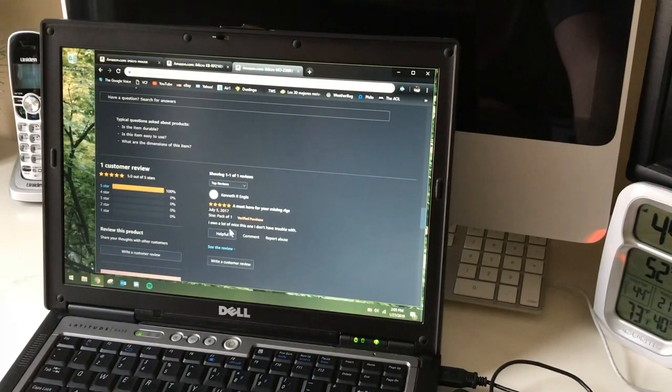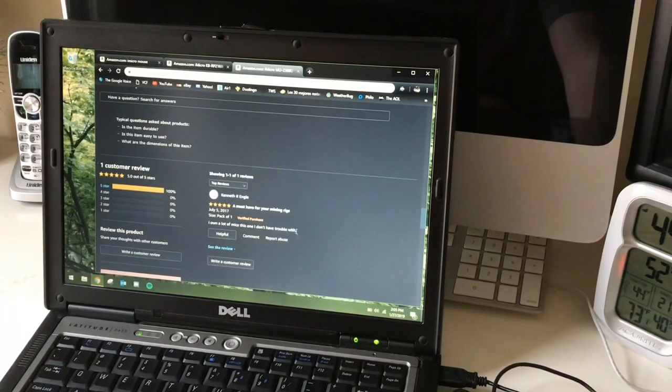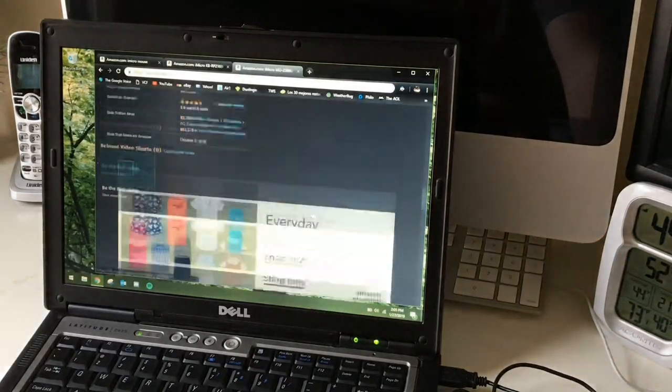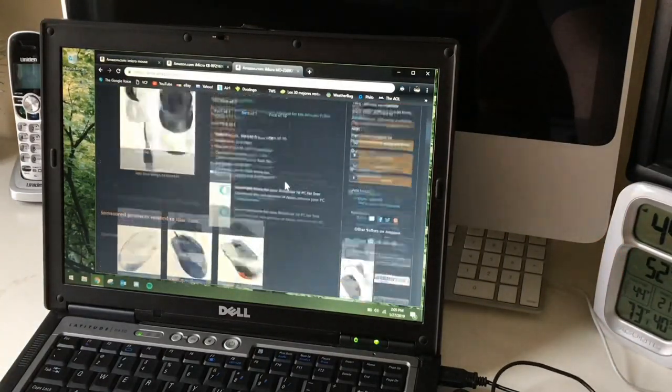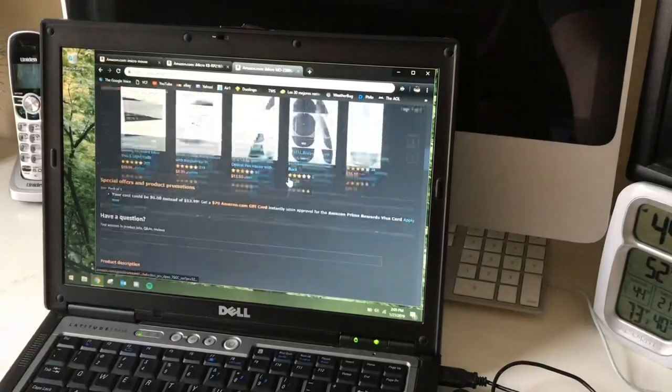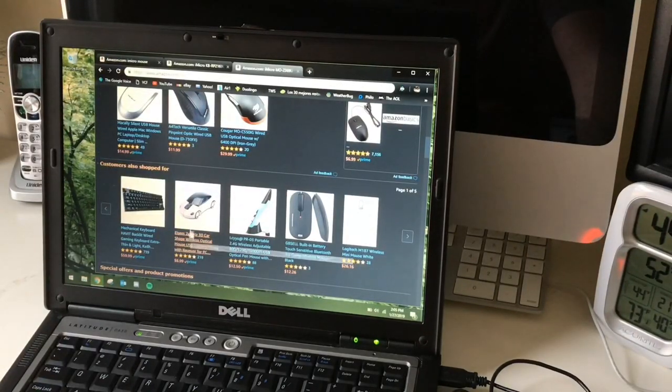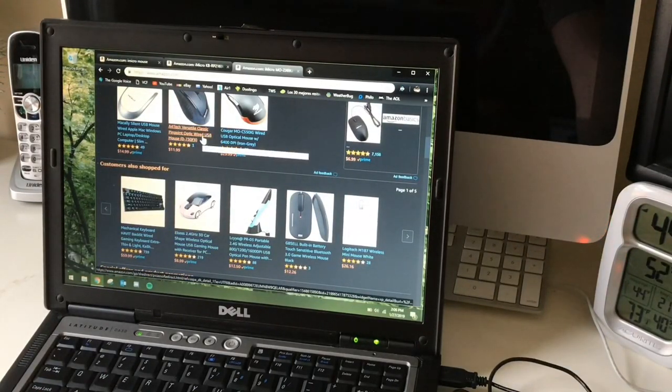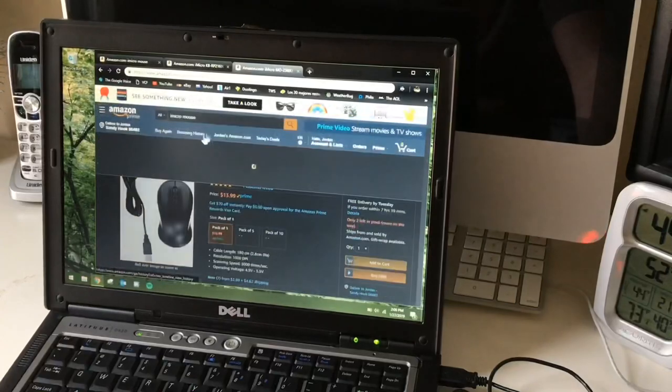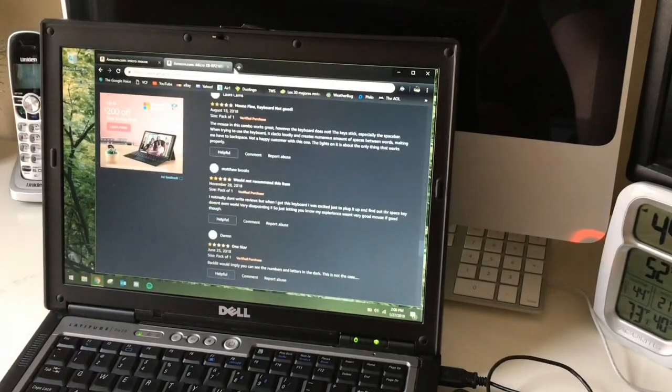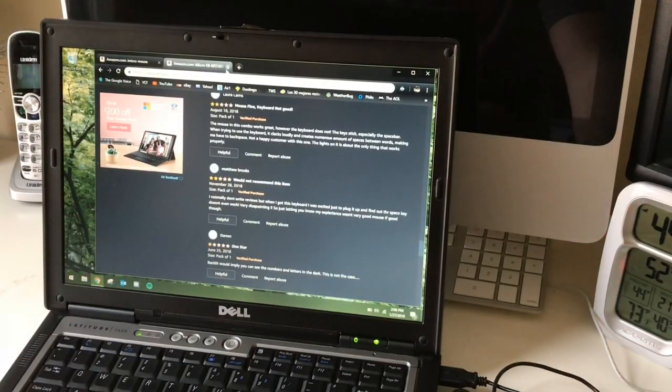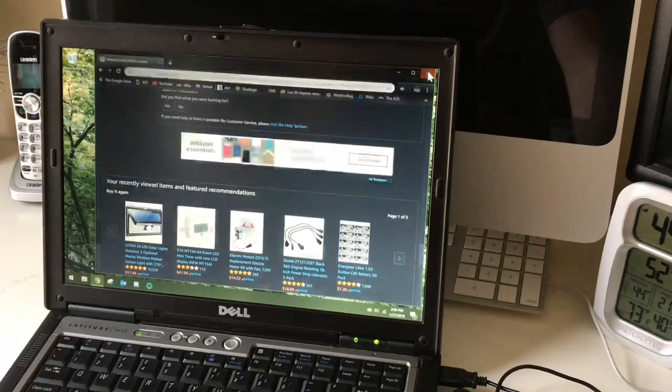I own a lot of mice, this one I don't have trouble with. Okay, that's wonderful. Well anyways, that's a weird mouse I've never seen like that before. Anyways, that's that. So I guess the reviews are okay, but I don't know, I wouldn't buy it. I think the mouse is outrageous.